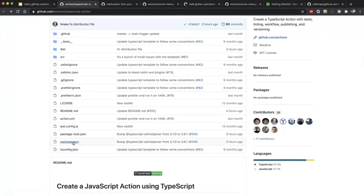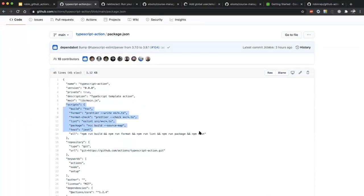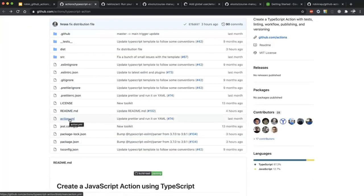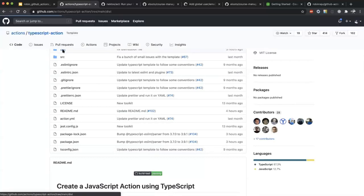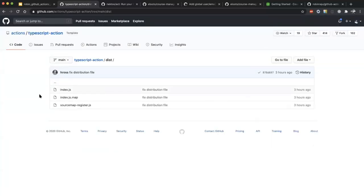You can see various scripts being run when this action is being built. The important file is 'action.yml' — this is where you define the metadata for your action: what the inputs are, and how it gets run. For example, 'runs: using: node12' and specifying the main entry point as 'dist/index.js'. You need to check in the compiled index.js file into the GitHub repo as well.